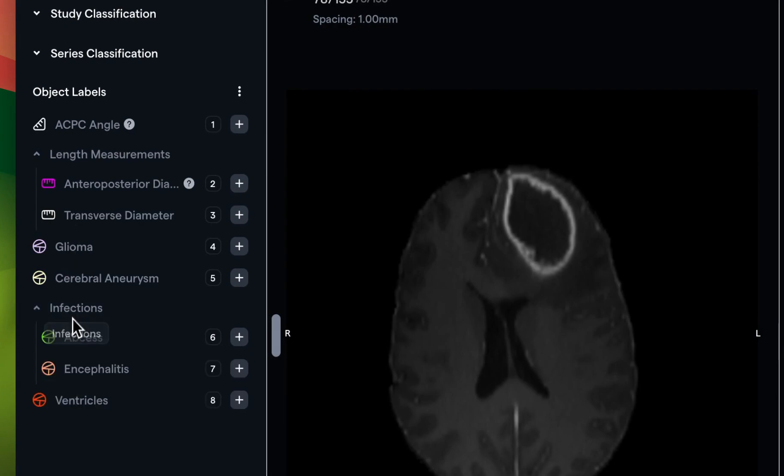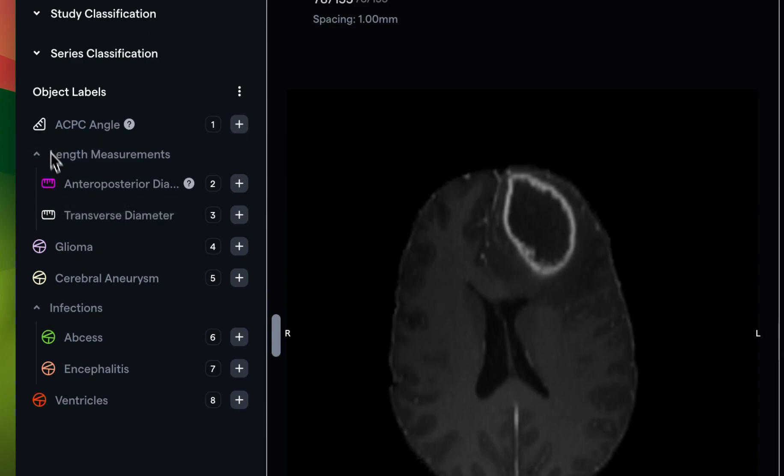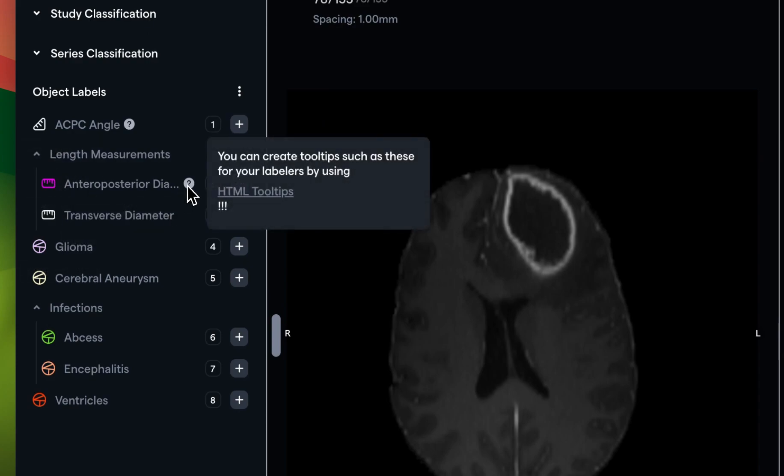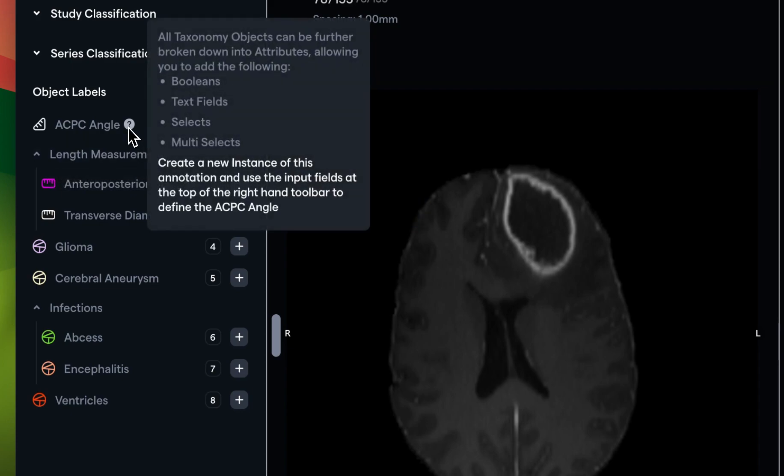You'll see the annotations listed in the left-hand menu here, along with simple descriptions, their type, and HTML tooltips that your admins can optionally leave for you. These could include anything from instructions, links, reference images, but you may not see these in every project.